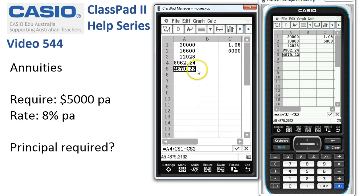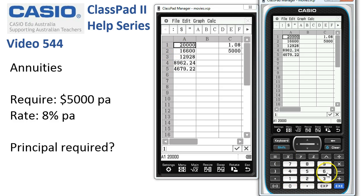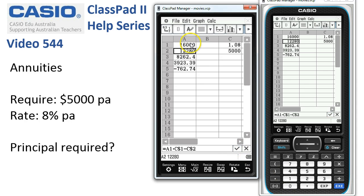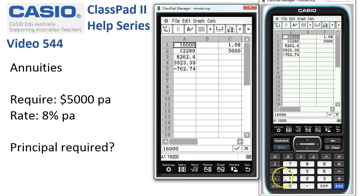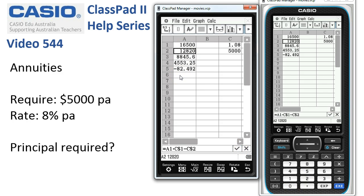So that's one payment, two payments, three payments, four payments. After four payments we've still got plenty of cash left, so maybe we should have started off with a bit less. Let's take $4,000 off — if we started with $16,000 that's obviously not enough, so let's try $16,500. We're getting a bit warmer; we're down to within $82 of a zero balance.